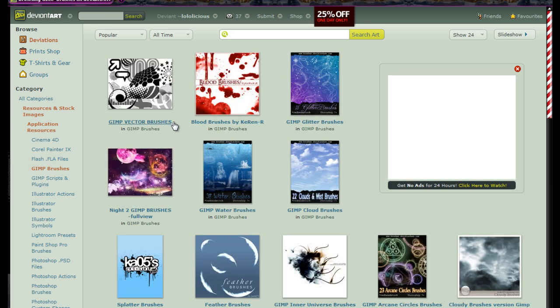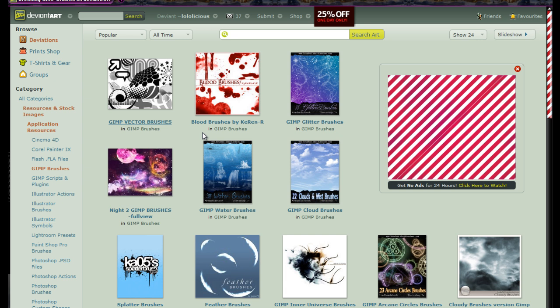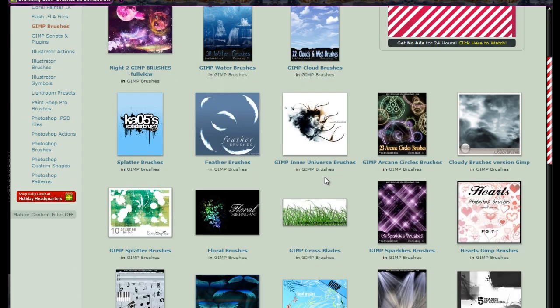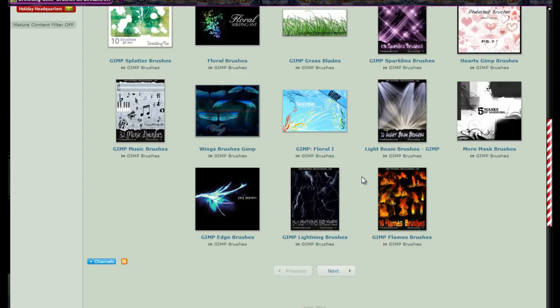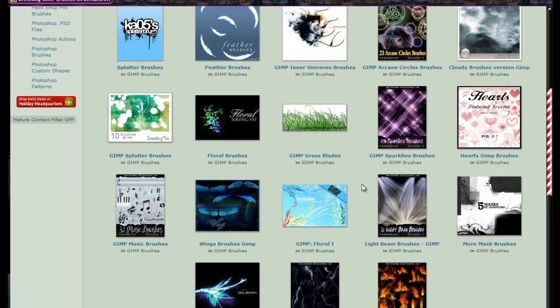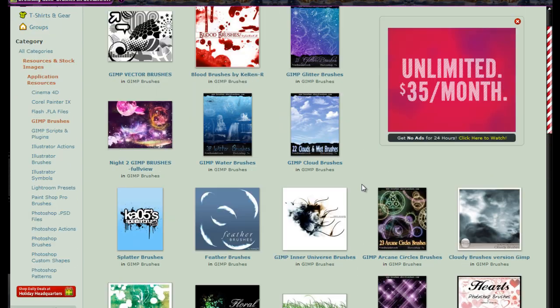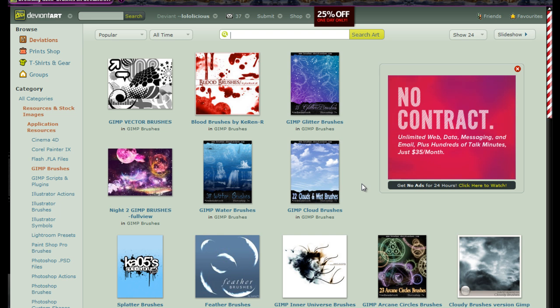Here you will find a list of hundreds and hundreds of different brushes that you can download and add to your program.